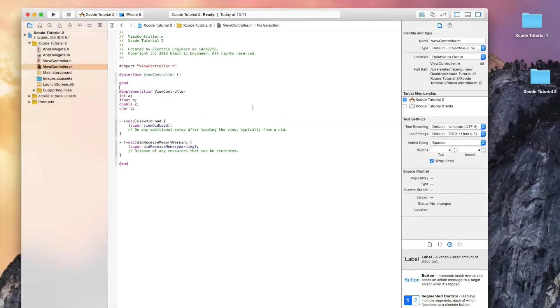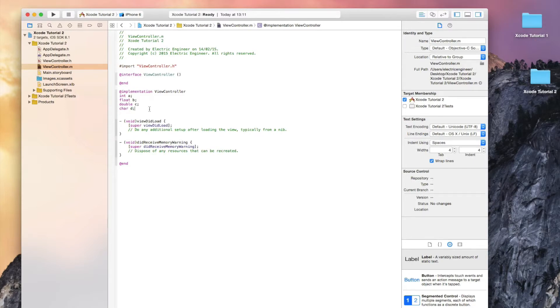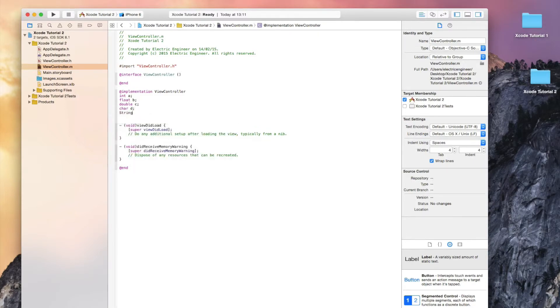We have the string which is many chars basically, so a lot of letters like a word or a sentence. We can't just write 'string' because it will show an error as you see. We have to write NSString.